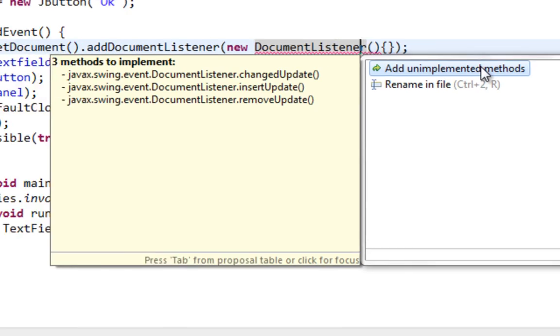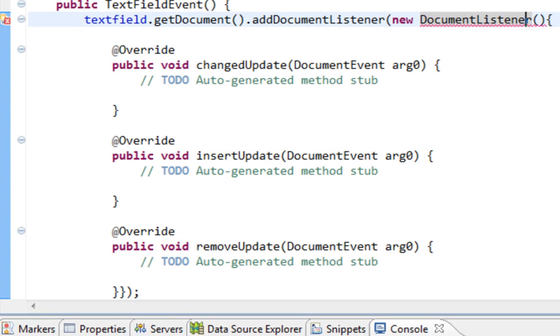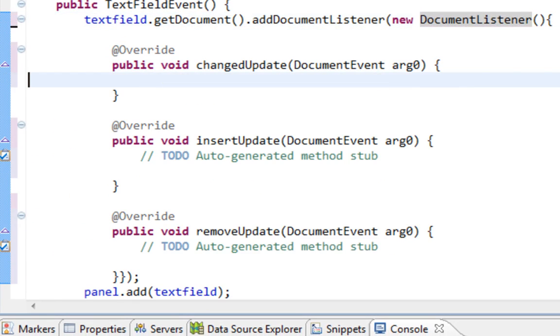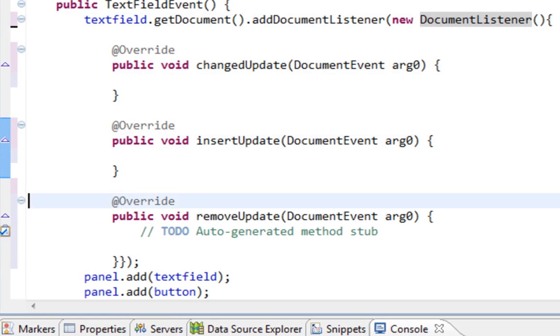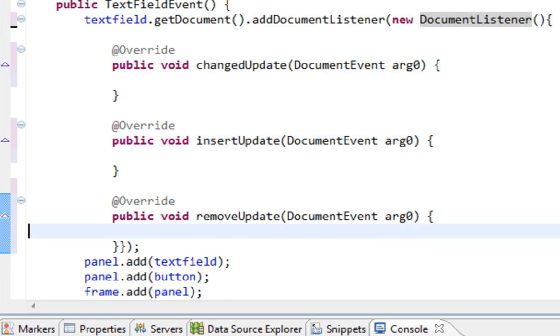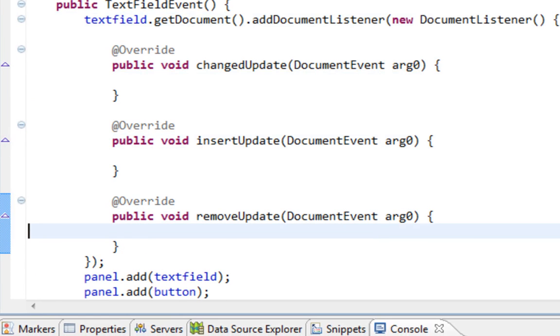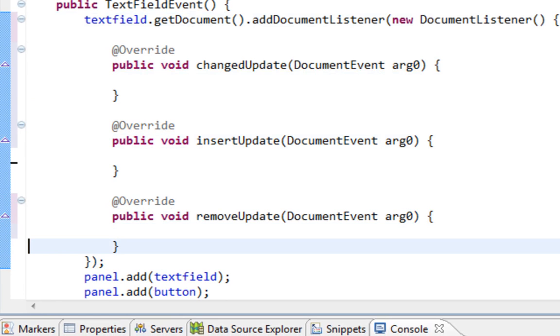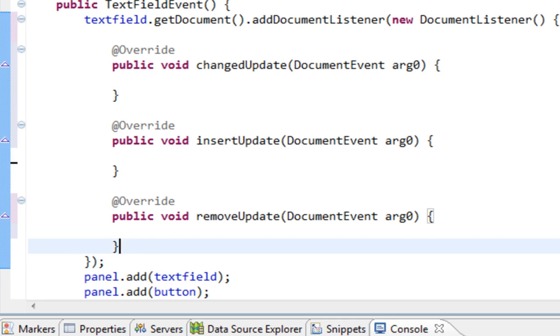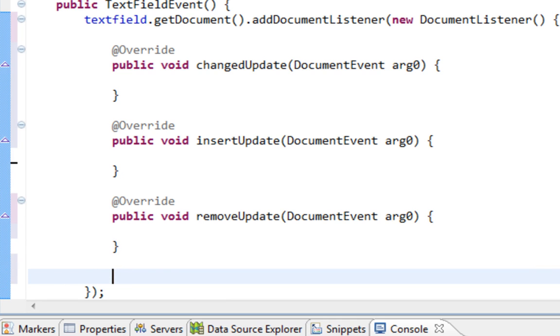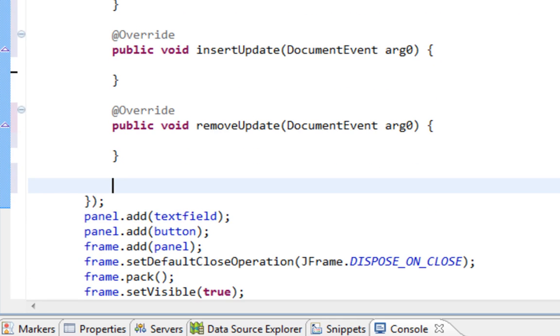And it will prompt me to override three methods: insertUpdate, changedUpdate, and removeUpdate. But what I'm going to do, I'll create a new method here inside and I'll name that method warn.